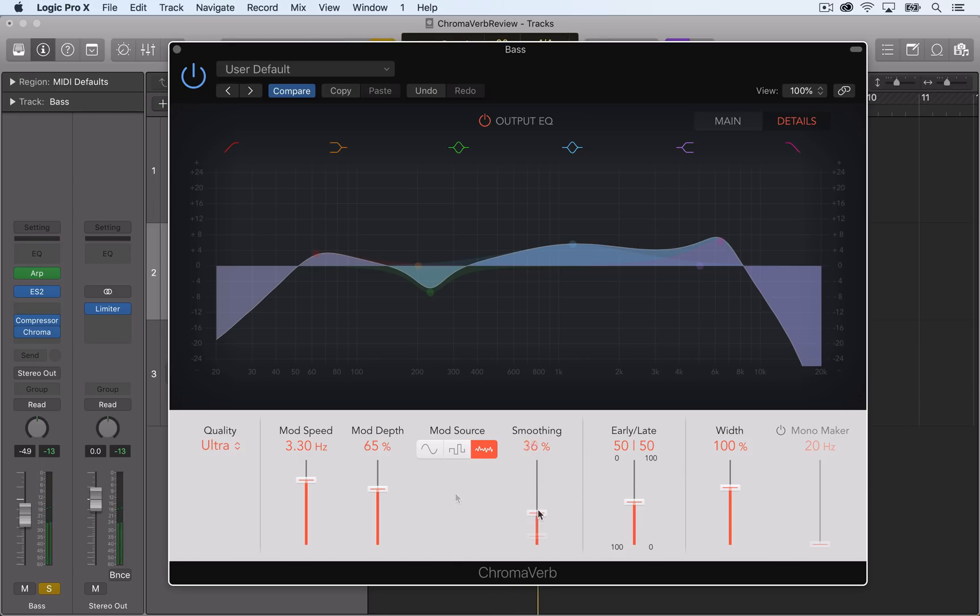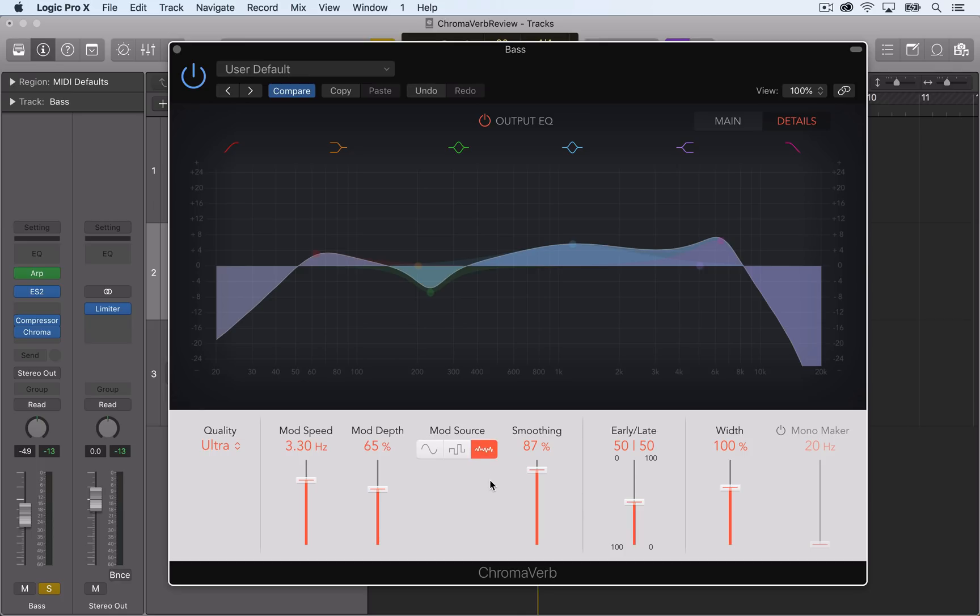The smoothing slider also affects the shape of the LFO waveform by smoothing out the random shape, but it actually saturates the sine and noise shapes. However, the resulting sound is overall just more smooth sounding.